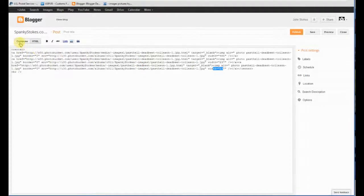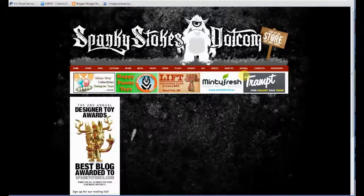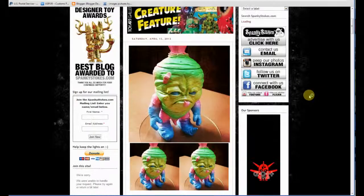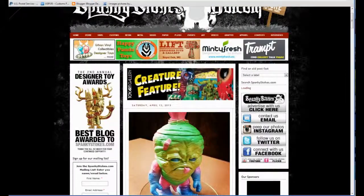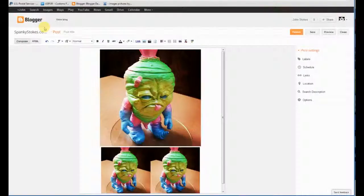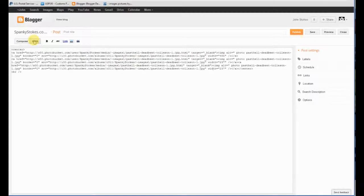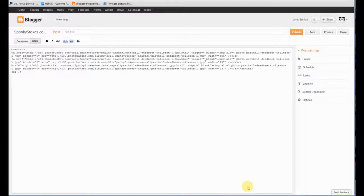You're good to go. So now if we preview it, you'll see what it looks like on the blog. That's how you upload photos. Hopefully that helps — I know it's a little weird workaround, but it really works well. Let me know if you have any questions.